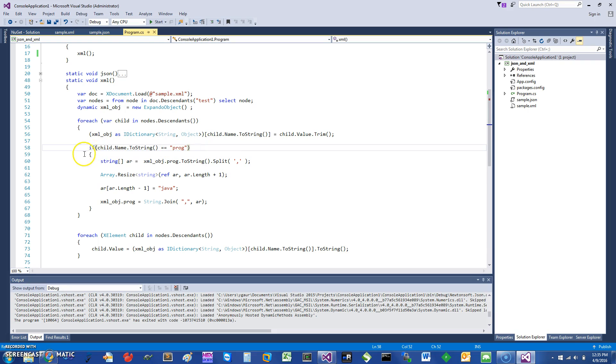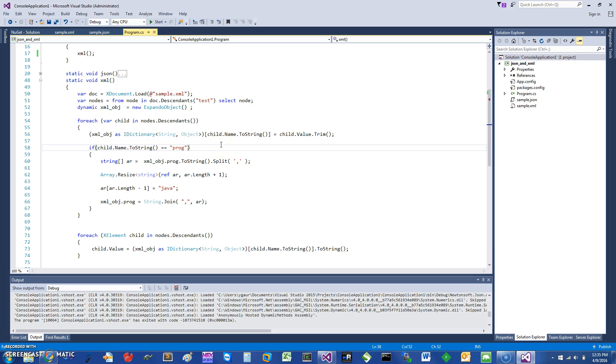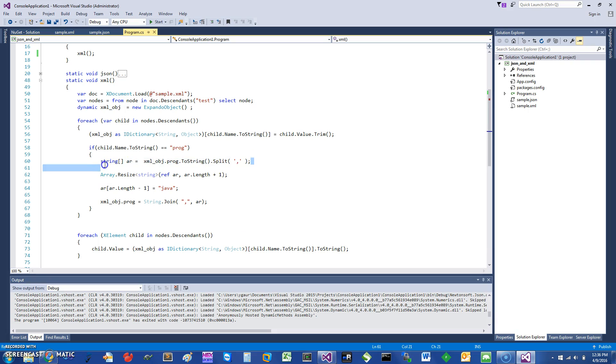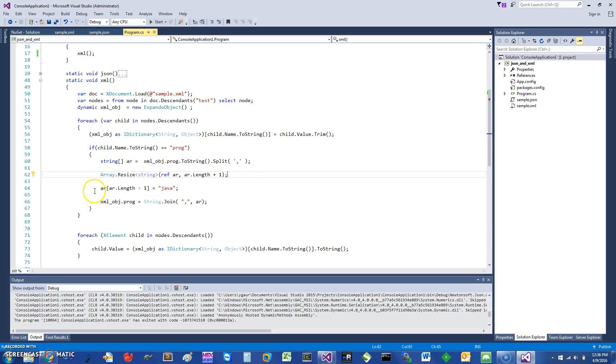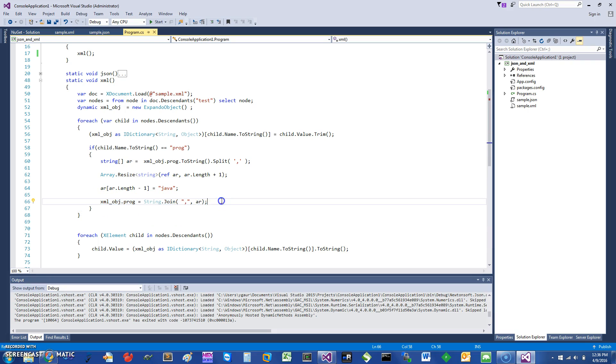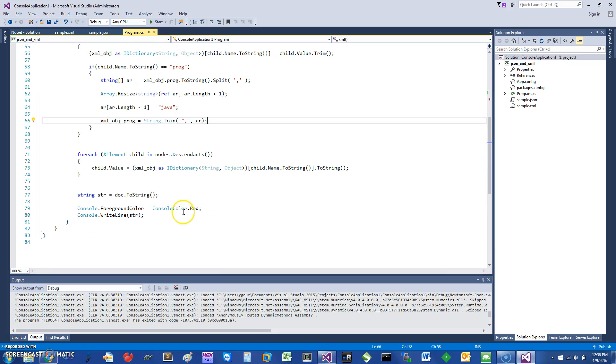Here, all I'm doing is checking if child.Name.ToString() is programming. Since we already had a string which has comma-separated values, this is all essentially generating an array which is comma-separated. Since this array is not big enough to add an extra element, Java, I have resized the array. Then I've added the Java element, and I can write it back to my xml object. See here, it is an object, not just a dictionary. If you look at this xmlObject.Programming, you can see it as an object, and I modified this and put it back in here.